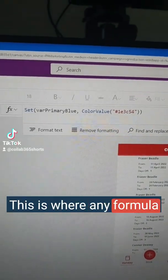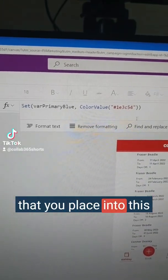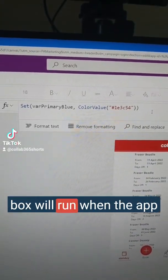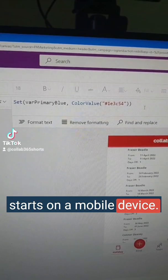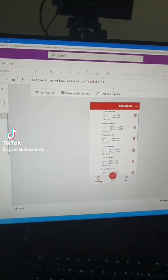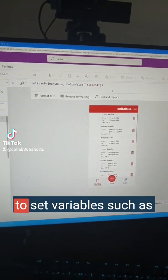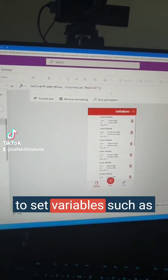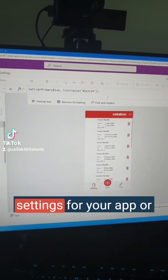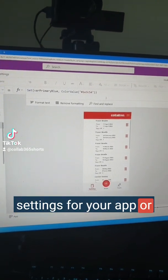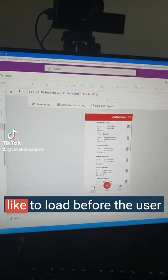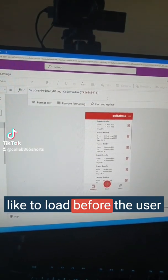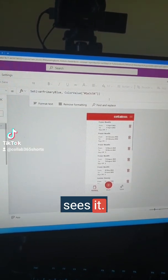This is where any formula that you place into this box will run when the app starts on a mobile device. This is a great opportunity to set variables such as settings for your app, or load any data that you'd like to load before the user sees it.